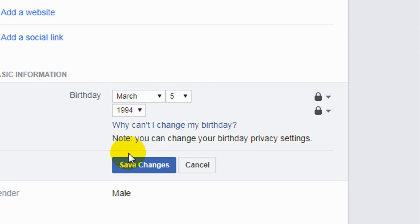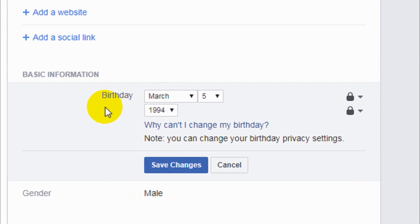It will automatically be changed to the new date of birth. You have to make sure you're putting the correct birthday, otherwise you will not be able to change it for at least 60 days. Also, it's limited — I think it's a maximum of four times you can change your birthday, not more than that.